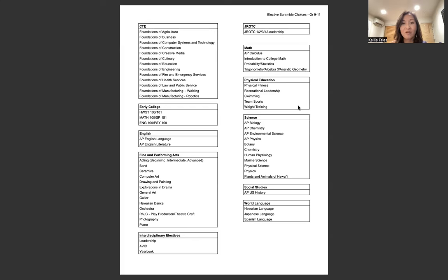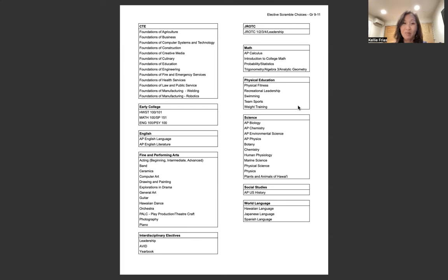As I'm making your elective scramble schedule, I will try my best to give everybody their top three choices for that day. But just in case I'm not able to fit everyone's top three, I'm asking for your top five.